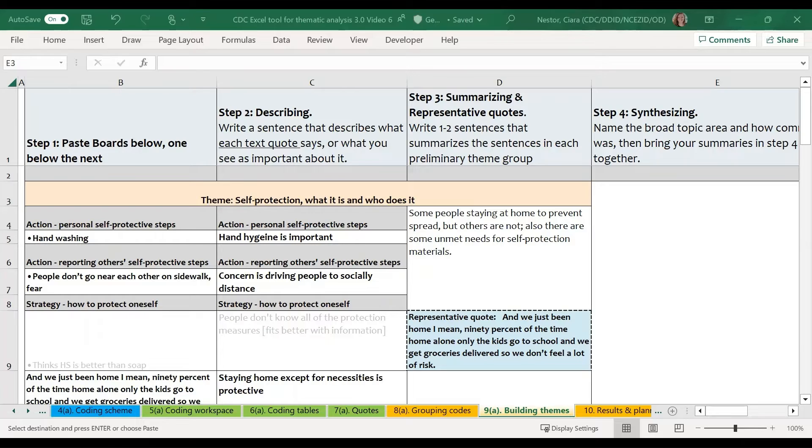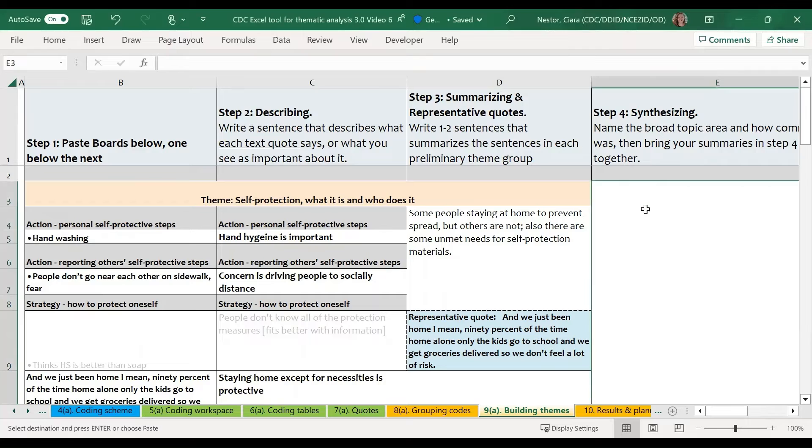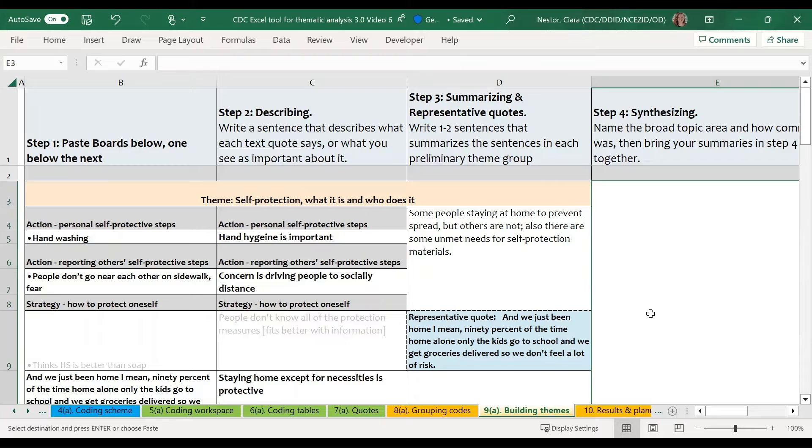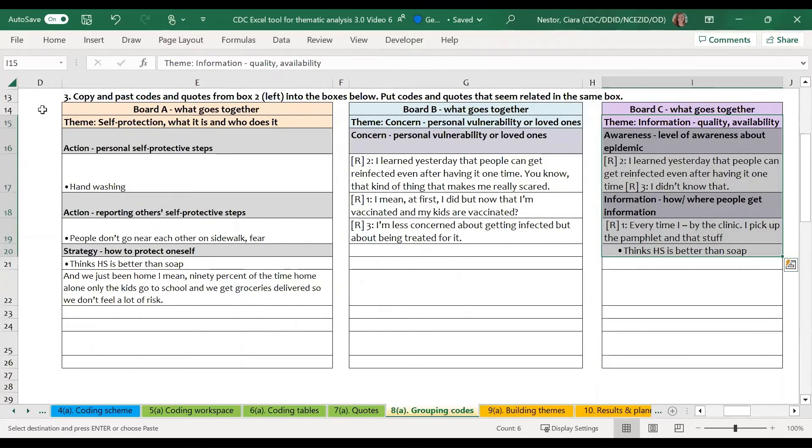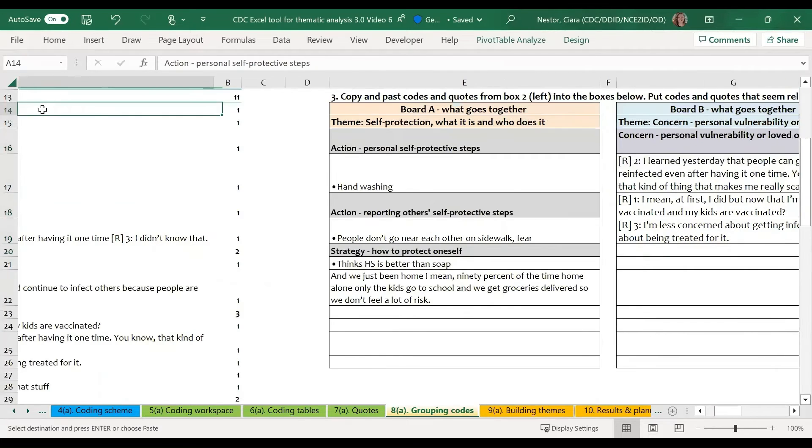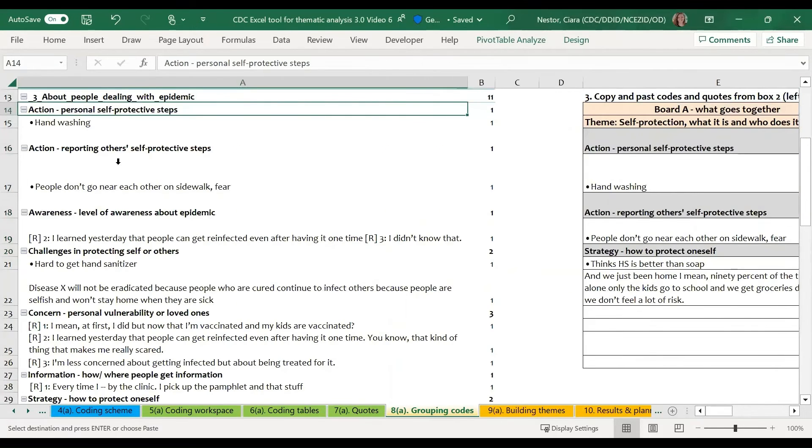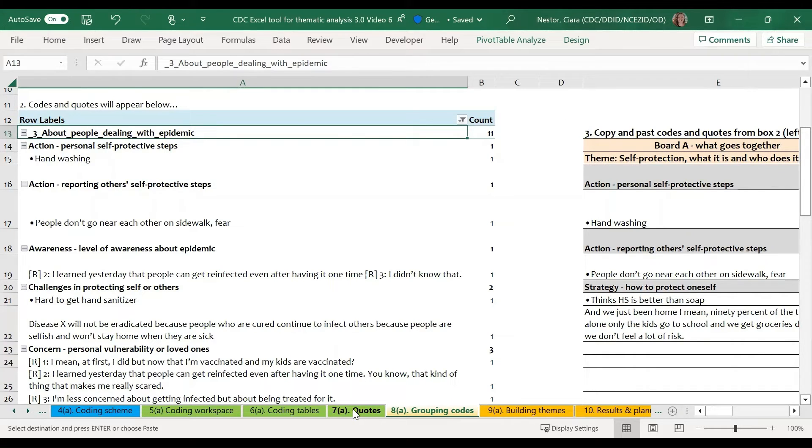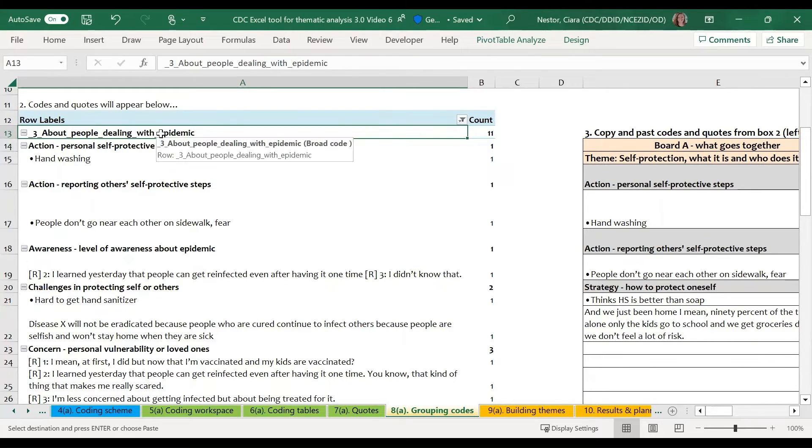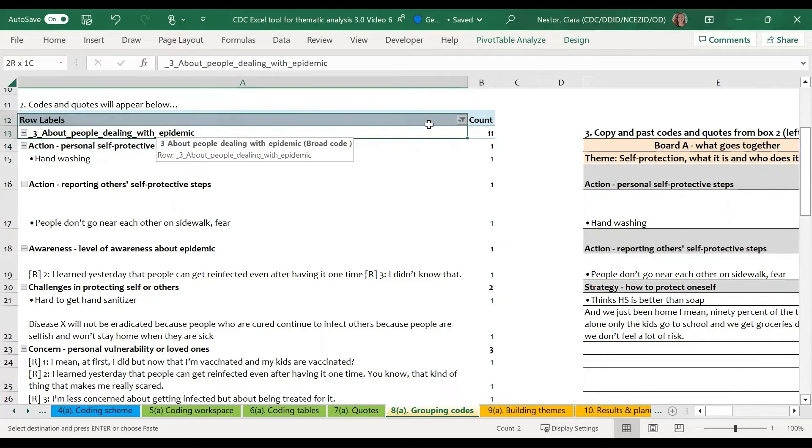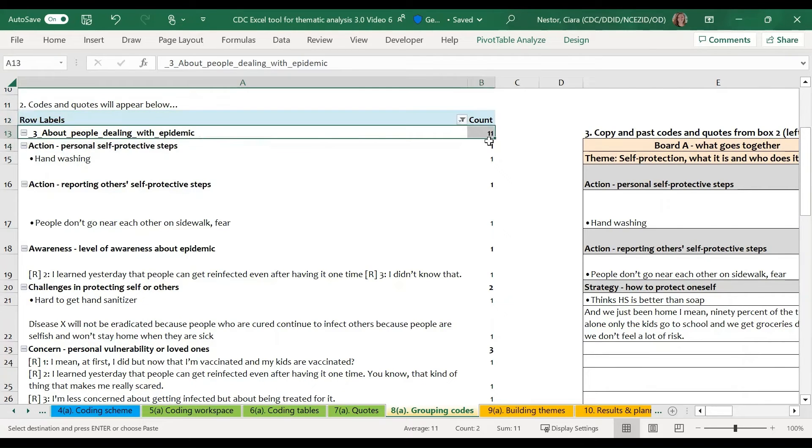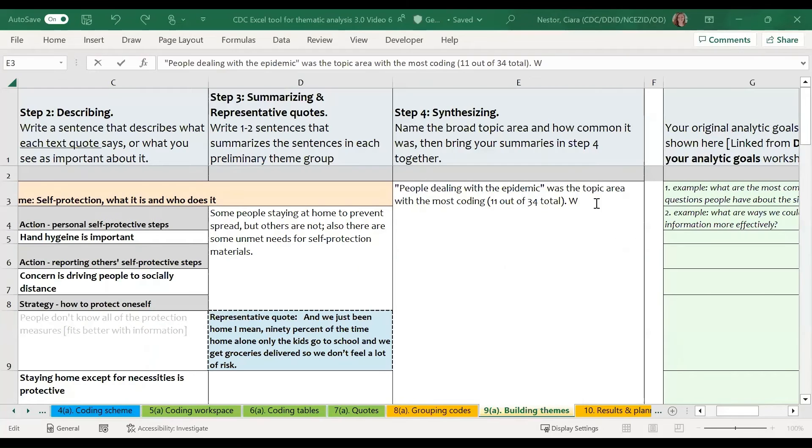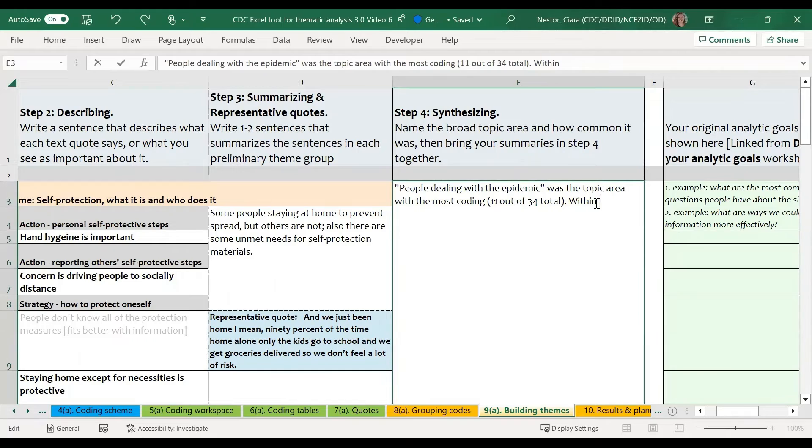In step four, we're going to add information like the frequency of the codes that we've included. So at this point, we probably need to go back to either our grouping code sheet that has the pivot table where we originally pulled our themes from. This information is also going to be on the quote sheet. So we may want to start with just how frequently applied was this about people dealing with the epidemic code. And we can see that 11 text segments had this code applied to it. So we want to put in this information and then start to talk about the themes.